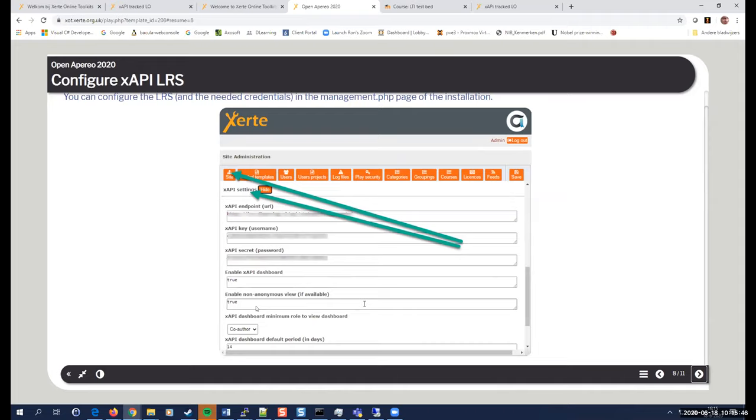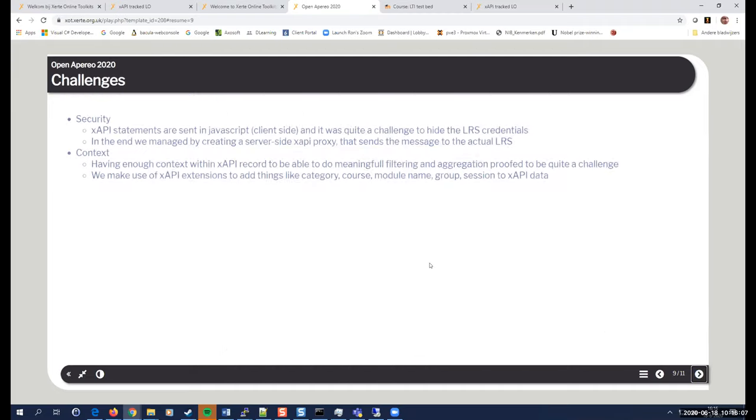And then you have some other capabilities to have, whether you want to enable the dashboard that's available or not, whether you want to enable the non anonymous view of the dashboard, if you want. And if the dashboard is available only as an author or also as a co-author or an editor, but what were the challenges that we had with implementing all this?